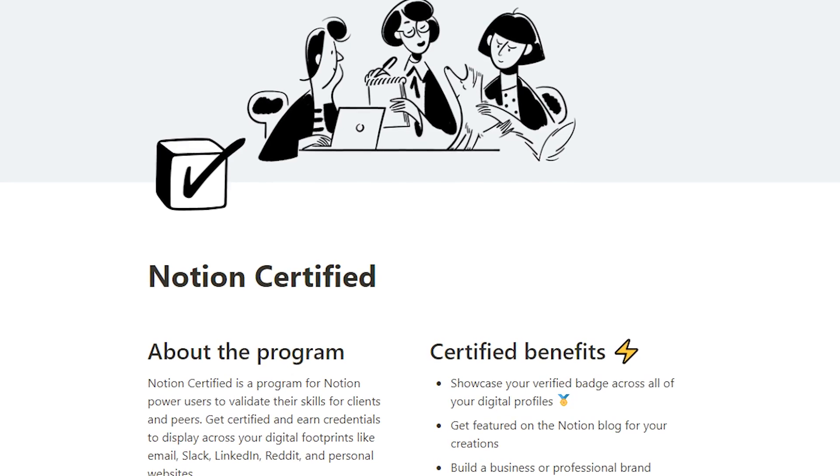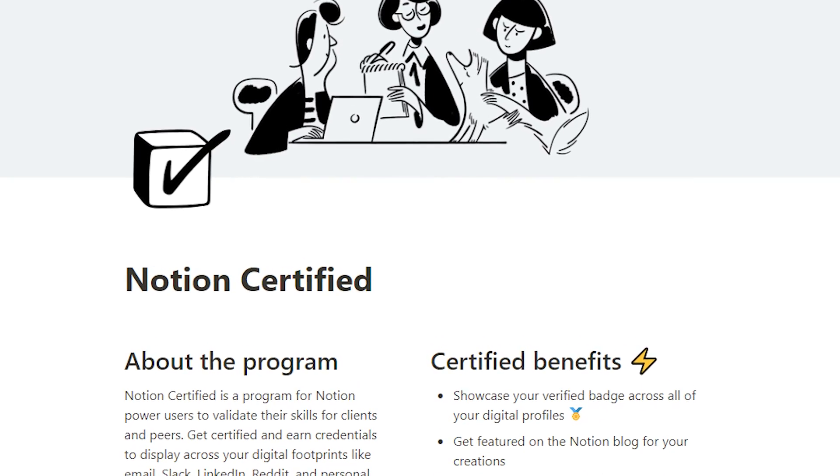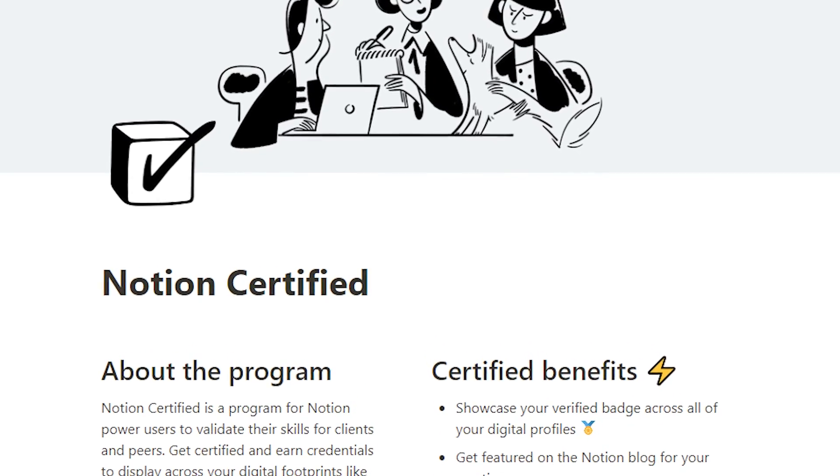If you want a confidence booster and a stamp of approval, you can become Notion certified — I believe it's called a Notion certified consultant — through Notion's certification program. Check that out on their website if you want to learn more about being a Notion coach.